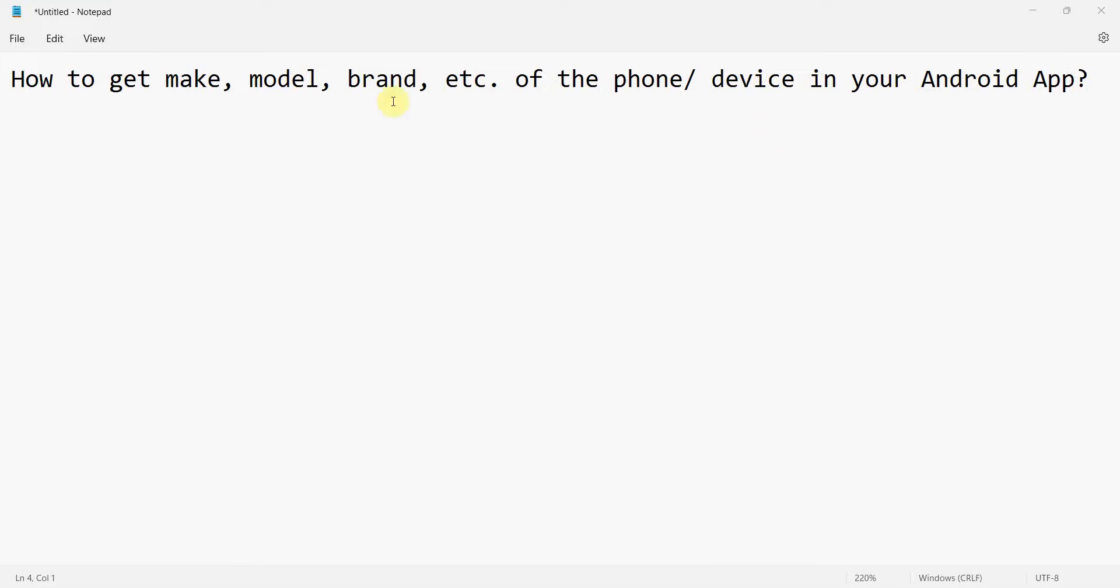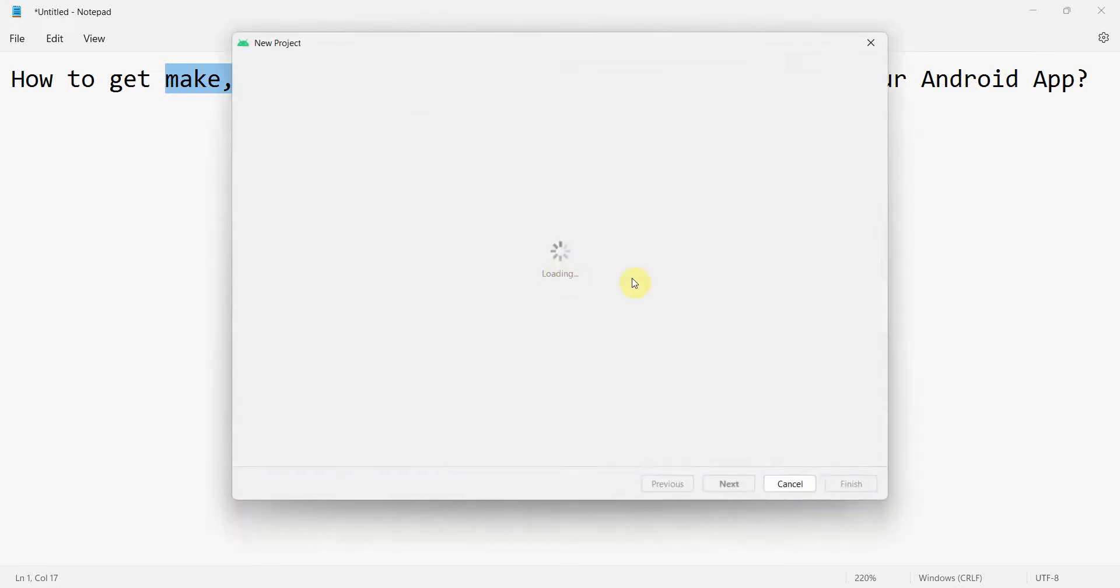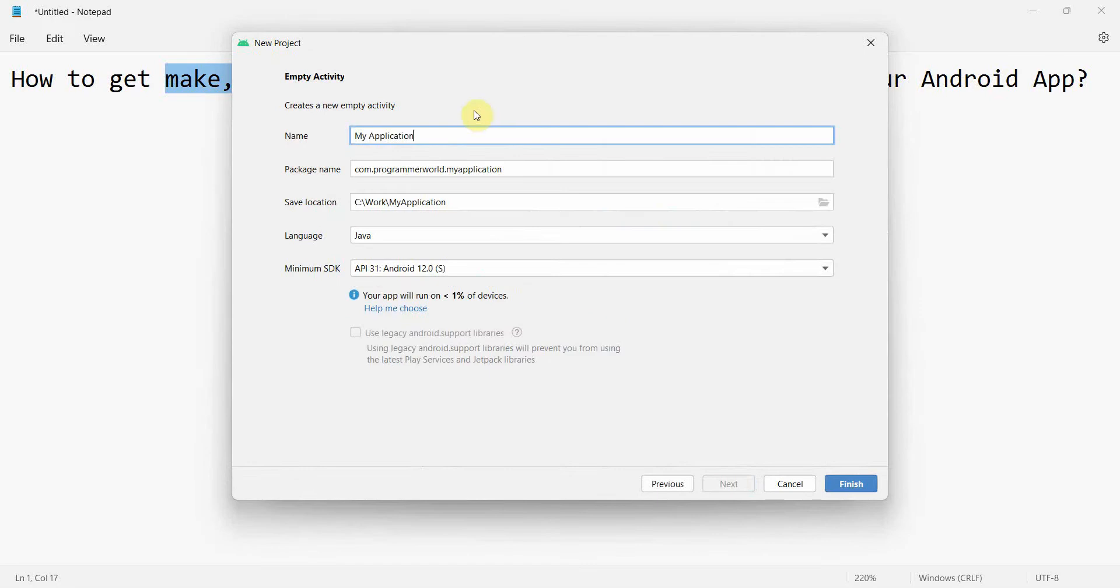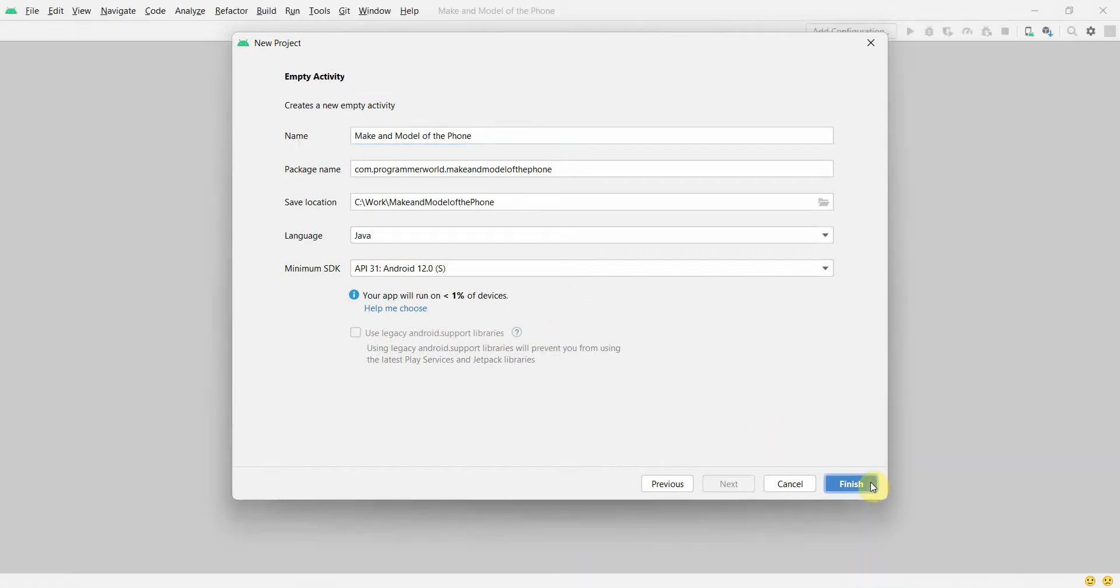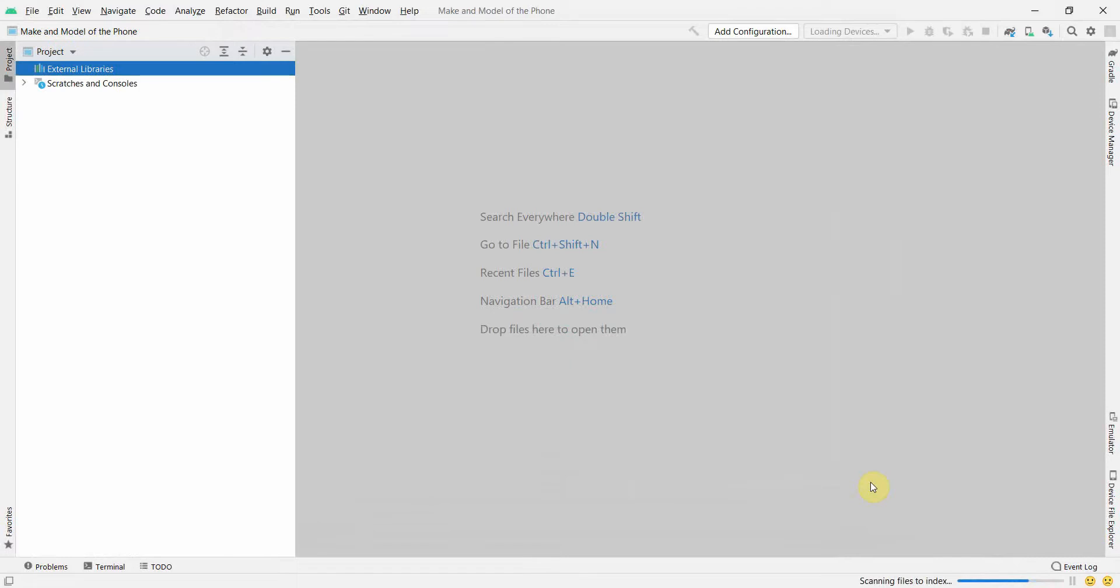Hello friends, welcome to my video. In this video we'll see how to get the make, model, brand or the manufacturer of your phone or device in your Android app. So let's begin. We'll create a new project, keep it empty activity. Make and model of the phone. You can name this app anything. Click finish. Wait for the environment to load up.